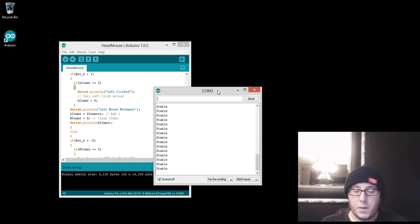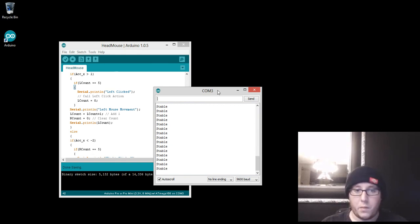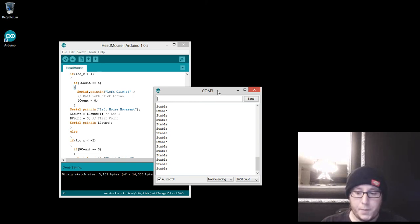Or maybe I'll throw in a gyro so we can detect the actual movement or actually use the accelerometer for the movement and pop in a gyro for X, Y, and Z.